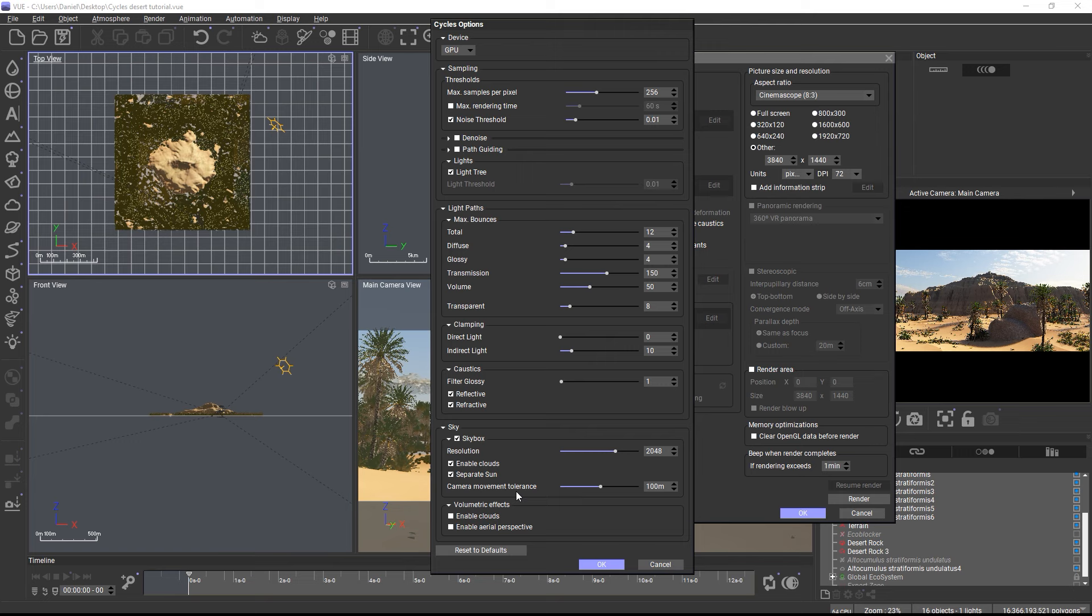At the end of the render settings panel, you will find a few additional options for the Vue atmosphere. When exporting the scene to Cycles, the sky is rendered as an HDRI and you can define the rendering resolution, whether you want clouds to be rendered, and if you want to add an additional sunlight to the exported scene as well.